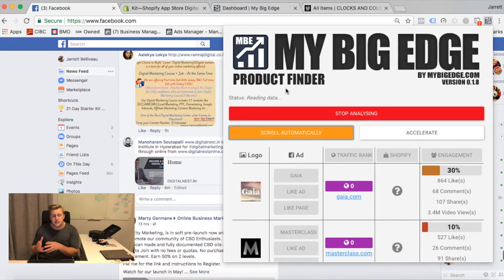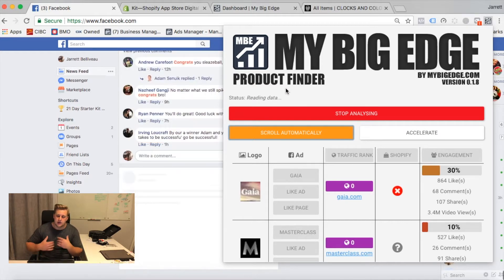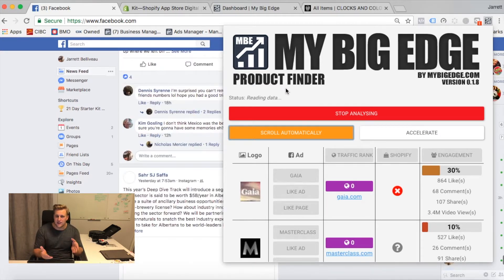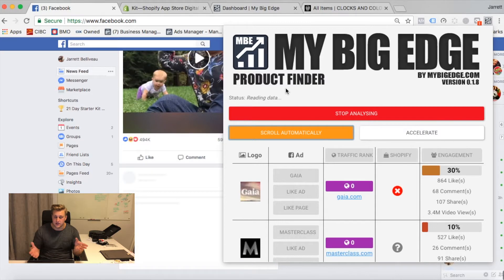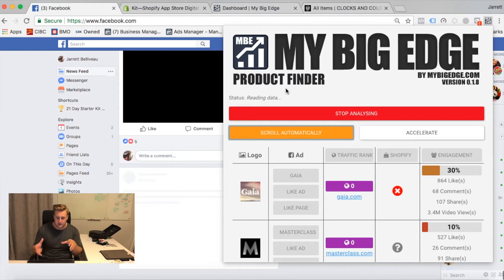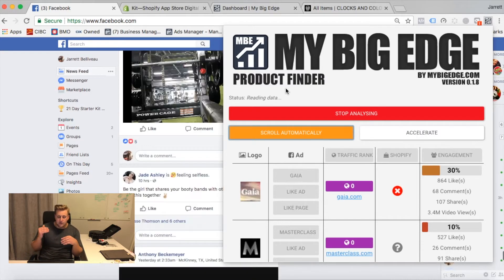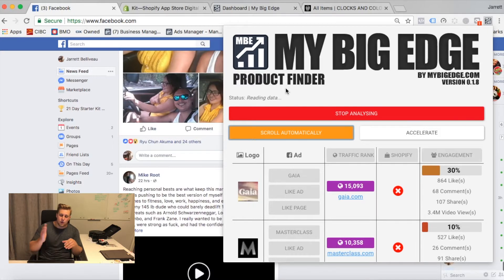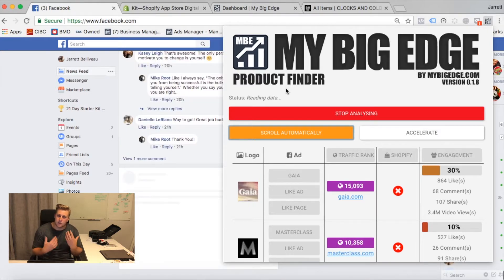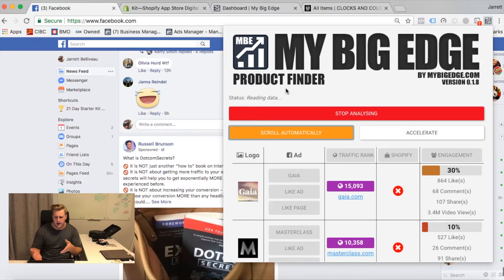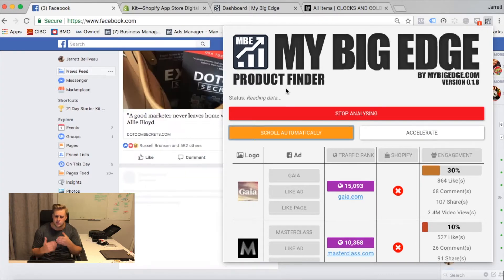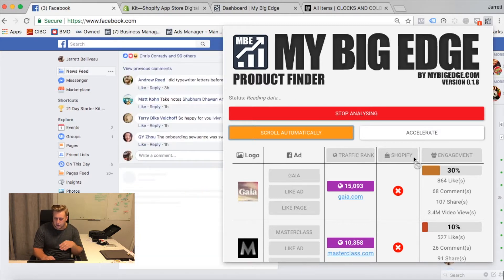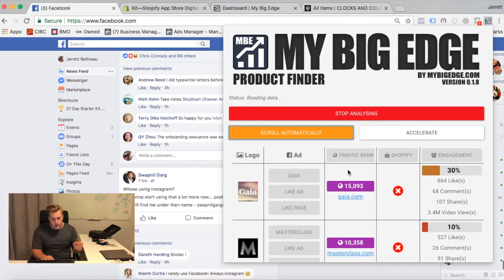This app is a Google Chrome extension, so you have to be on a Google Chrome browser. If you're on your Facebook newsfeed — and this is one of the little features it has, there's tons of features — if you click start analyzing, it goes through your entire feed. I'm just going to let it keep running.